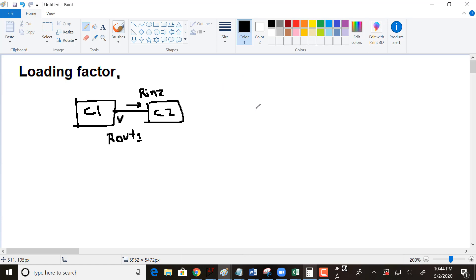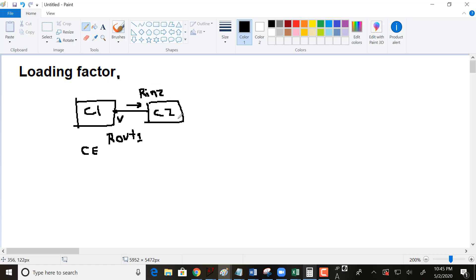The loading factor is where you find the R_out of circuit one and the R_in of circuit two. If circuit one is a common emitter, the R_out is just the small signal R_out that you found using small signal analysis. The same thing for R_in two — you take the circuit and find its R_in, and that's how you find your R_in two.